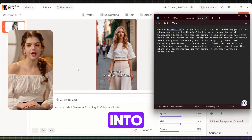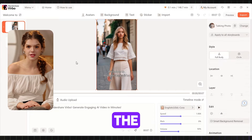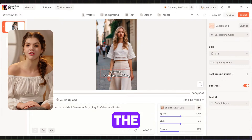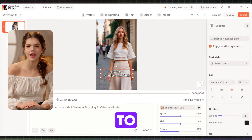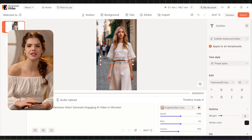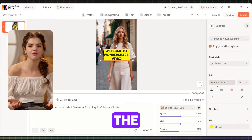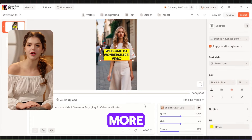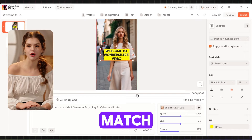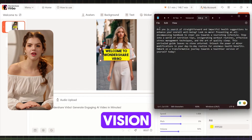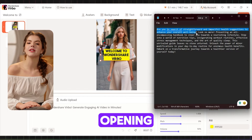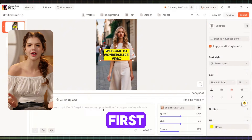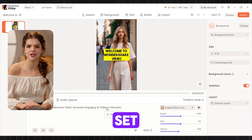Let's dive into editing the first scene. Click on the subtitle to reveal the editing controls. Customize the style, colors, font, and more to match your vision. For the opening scene, simply add the first line to set the tone.